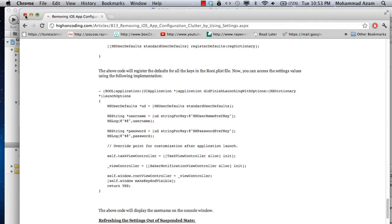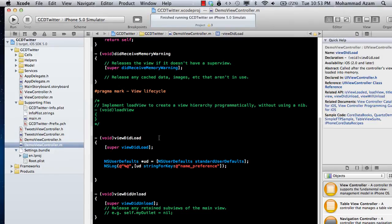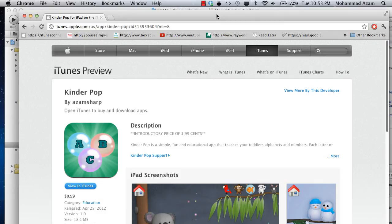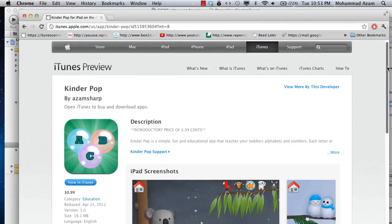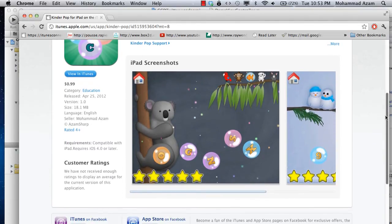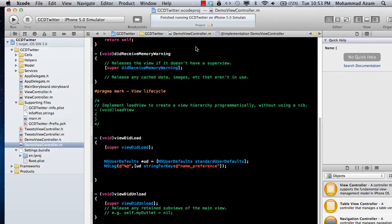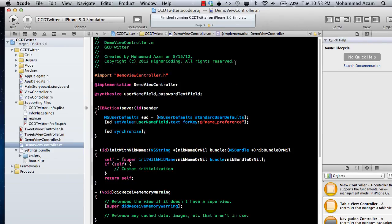And that's pretty much it. If you liked this video and want to help me out, I suggest you go to iTunes and download my game Kinderpop — it's only 99 cents. If you buy it, please rate it and write a good review. I really appreciate it. I hope you liked this video. Thank you very much. If you have any suggestions or comments, you can always email me at azamsharp@gmail.com. Thank you very much.